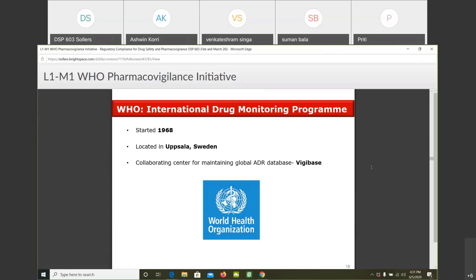Different from ADRs — all ADRs are essentially adverse events, but not all adverse events are ADRs. The WHO International Drug Monitoring Program was started in 1968 in Sweden, and they have VigiBase, which is their global database.